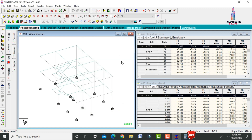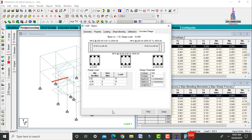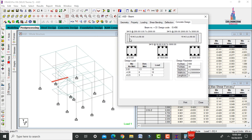Check the secondary beam design as well. The secondary beam has 3 bars of 10 mm dia at 200 mm c/c at the top and 3 bars of 10 mm dia at the bottom — similar to the primary beam. However, it has 16 stirrups at 90 mm c/c, compared to 18 stirrups at 110 mm c/c for the primary beam.